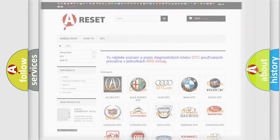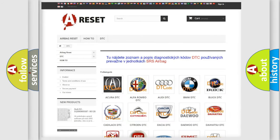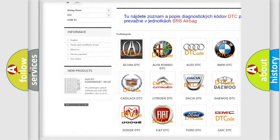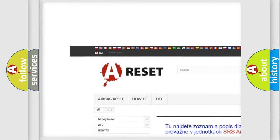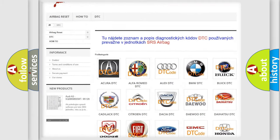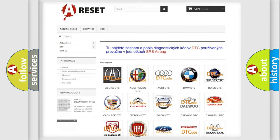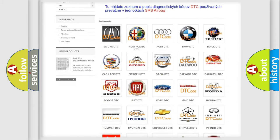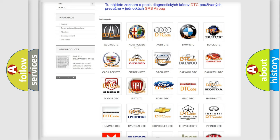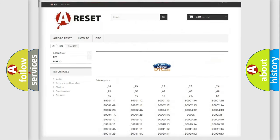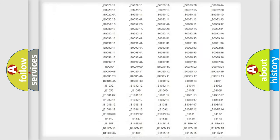Our website airbagreset.sk produces useful videos for you. You do not have to go through the OBD2 protocol anymore to know how to troubleshoot any car breakdown.